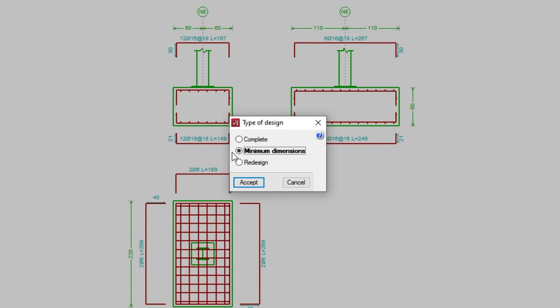Finally, by checking Redesign, the program will only design the reinforcement without modifying the geometry of the element.